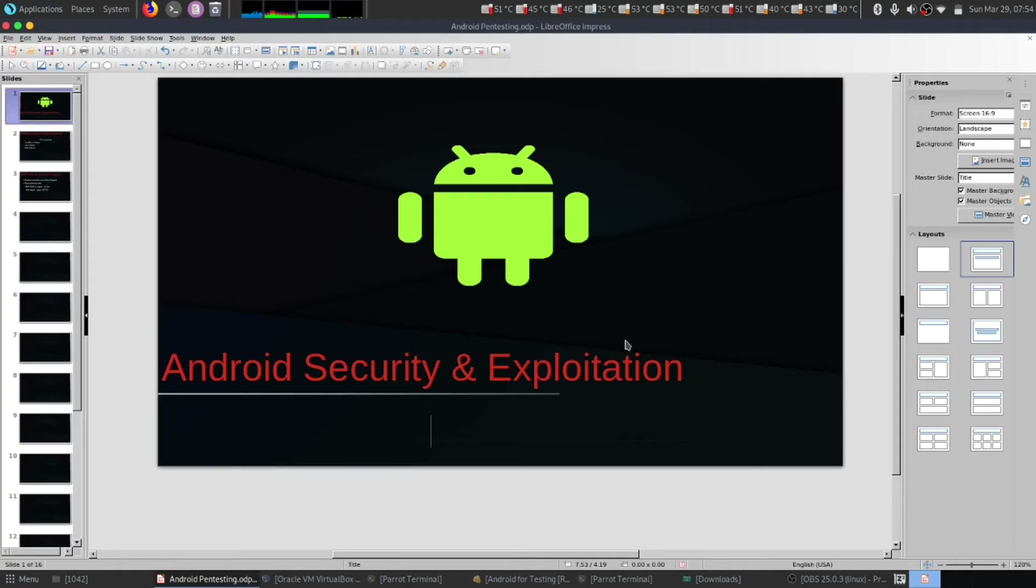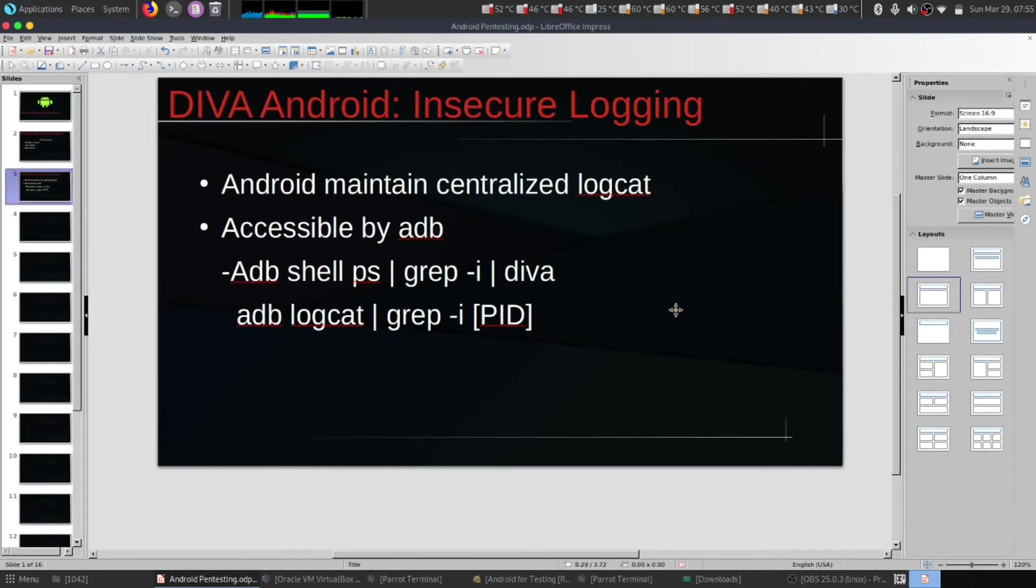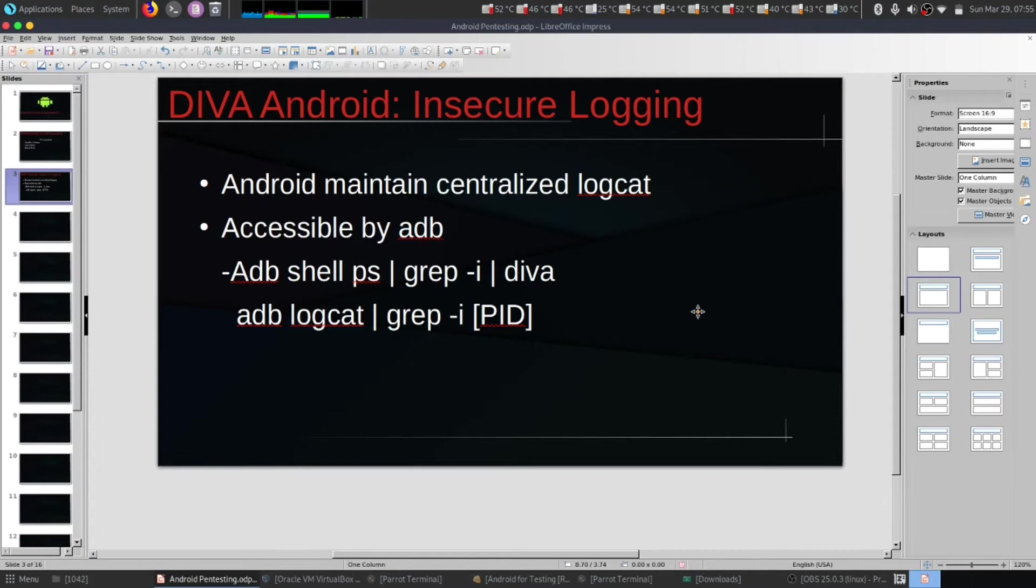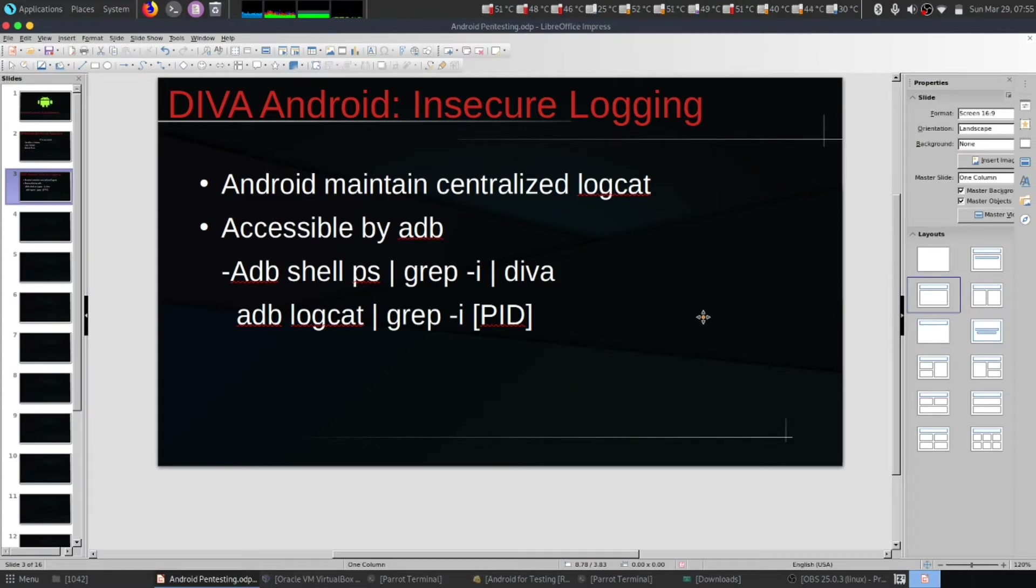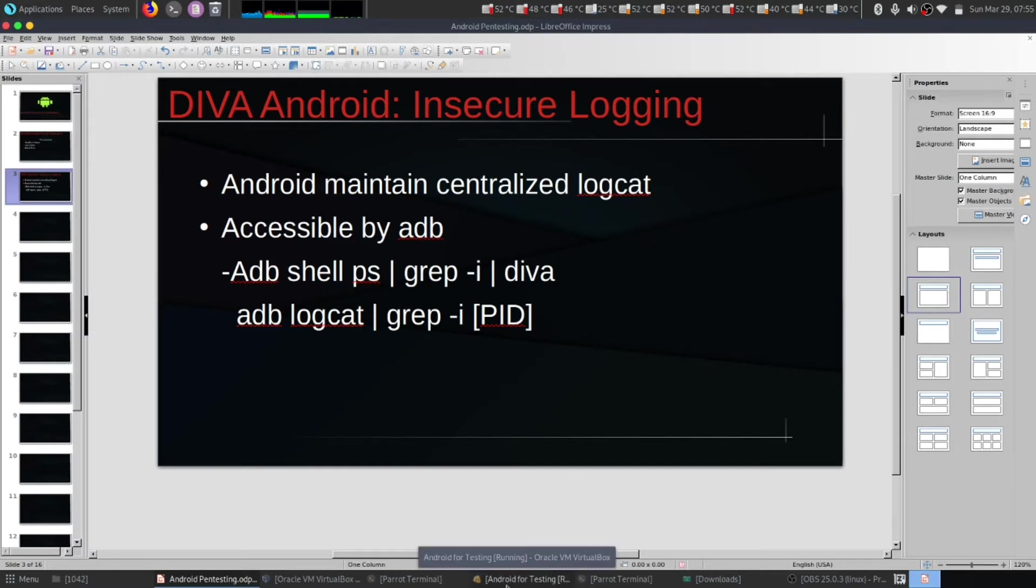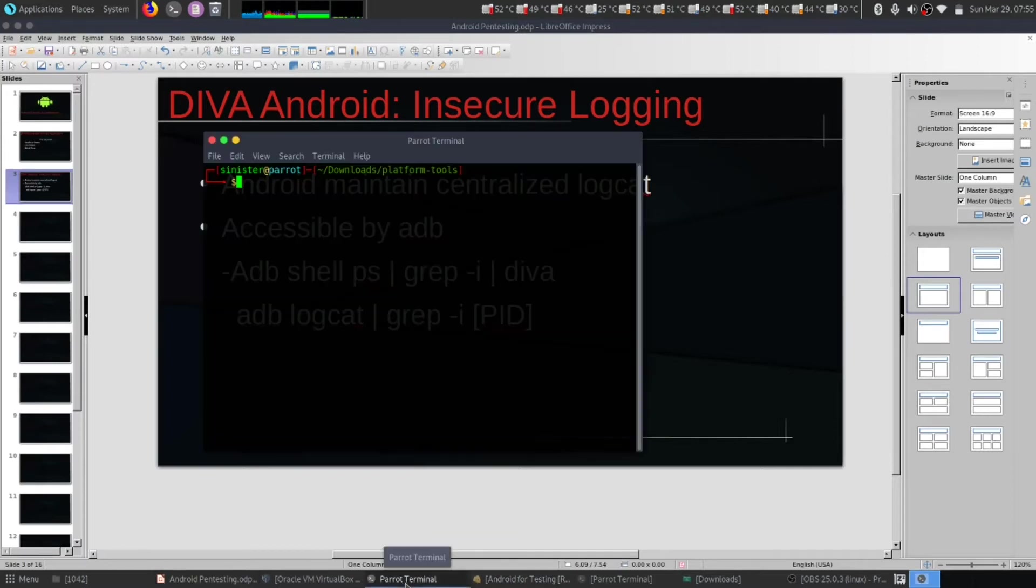Hello everybody, this is a continuous series of Android security and exploitation. We are going to look at Android insecure logging. Android maintains a centralized logcat which can be accessible by any Android developer. In order to demonstrate this, we are going to use DIVA. Let's begin.